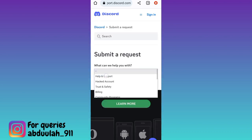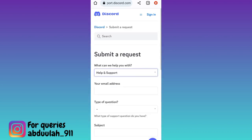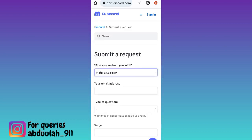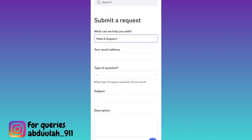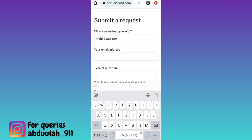Click on the drop-down and select Help and Support. Now in order to recover your disabled Discord account, you need to fill out this form. First, enter your email address that was linked with your disabled Discord account.